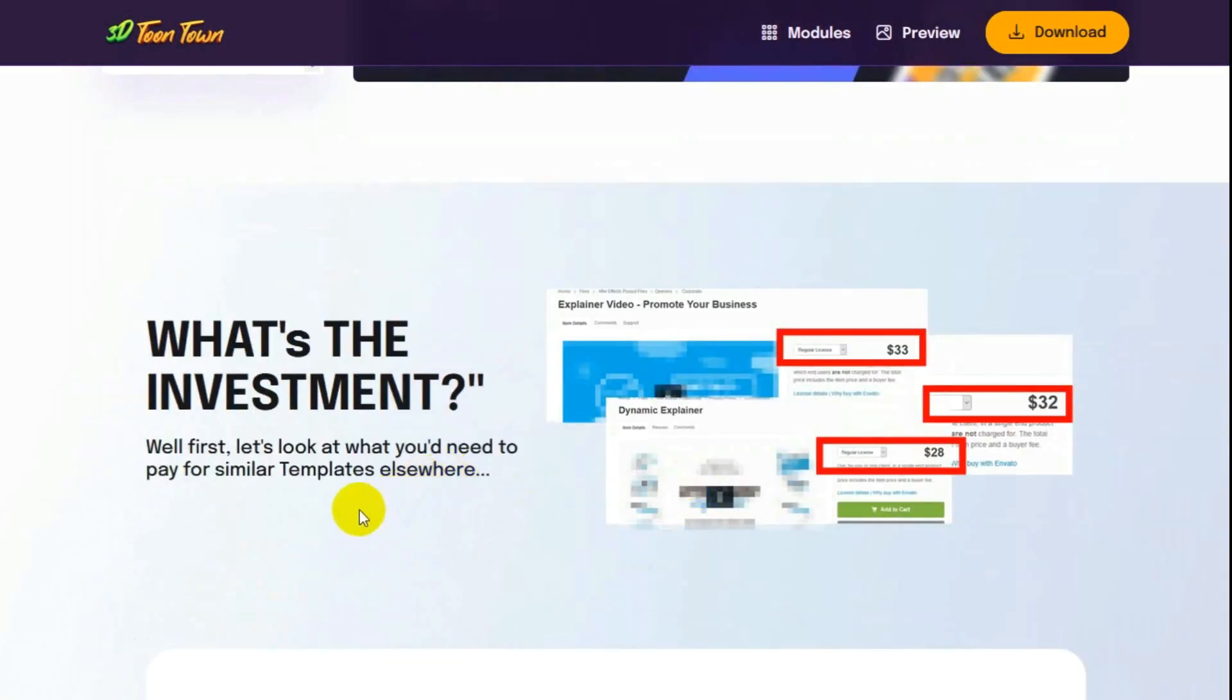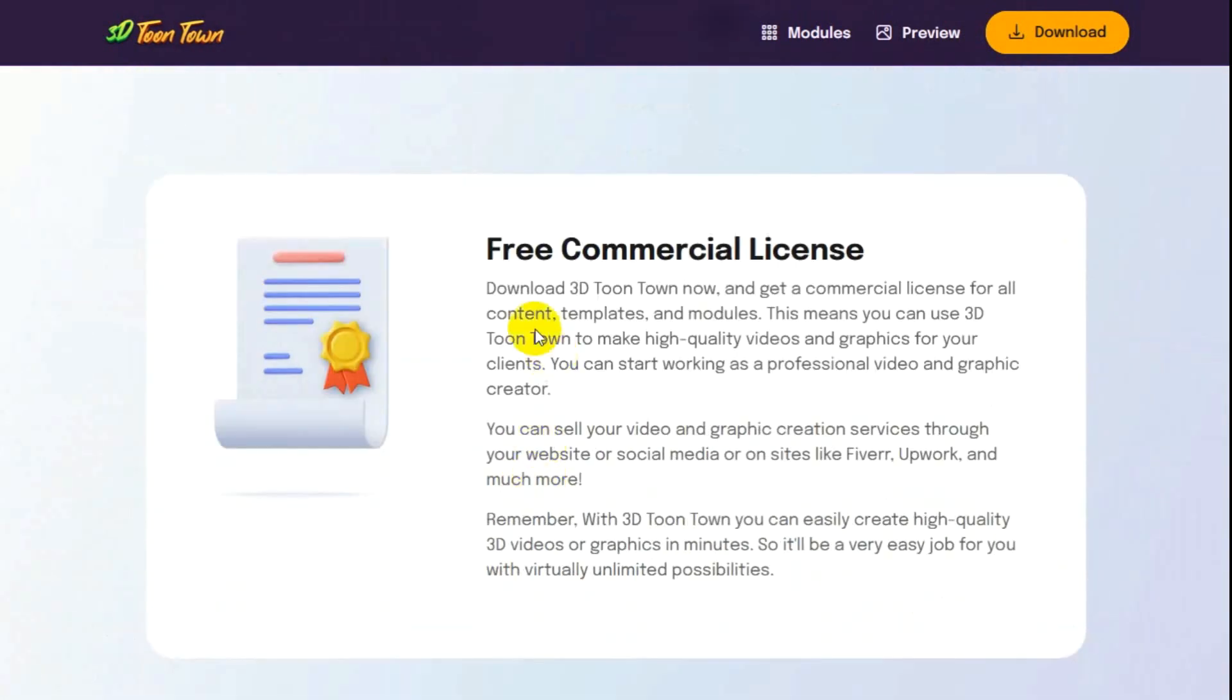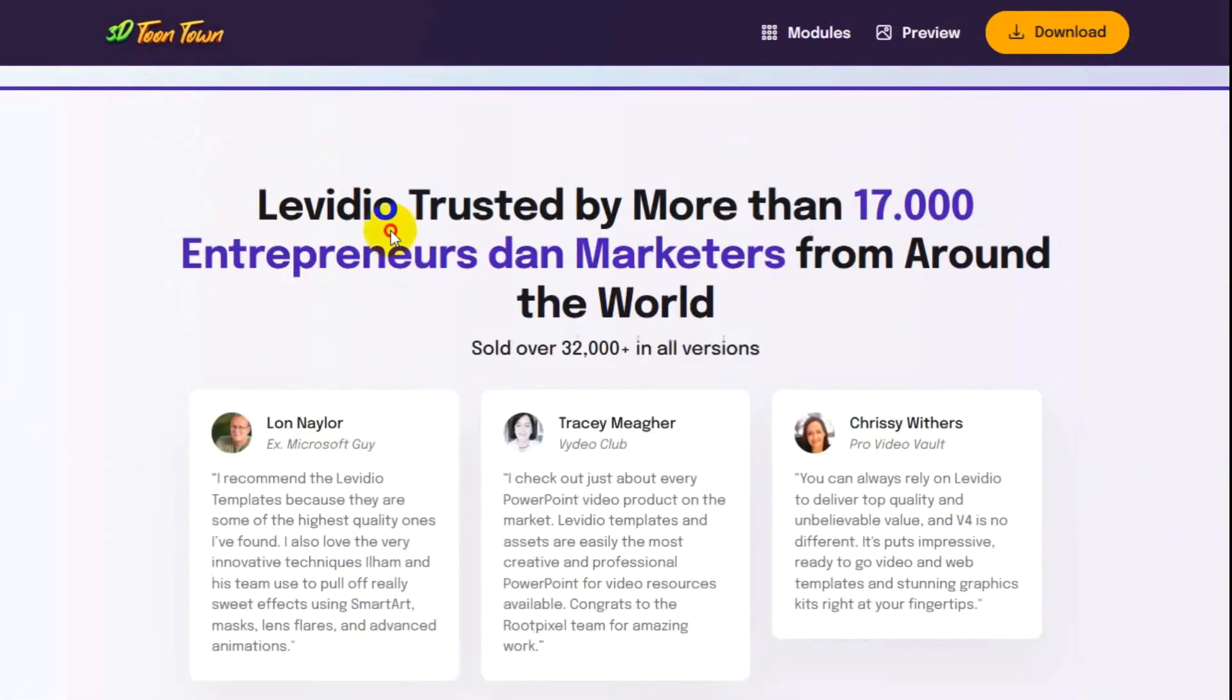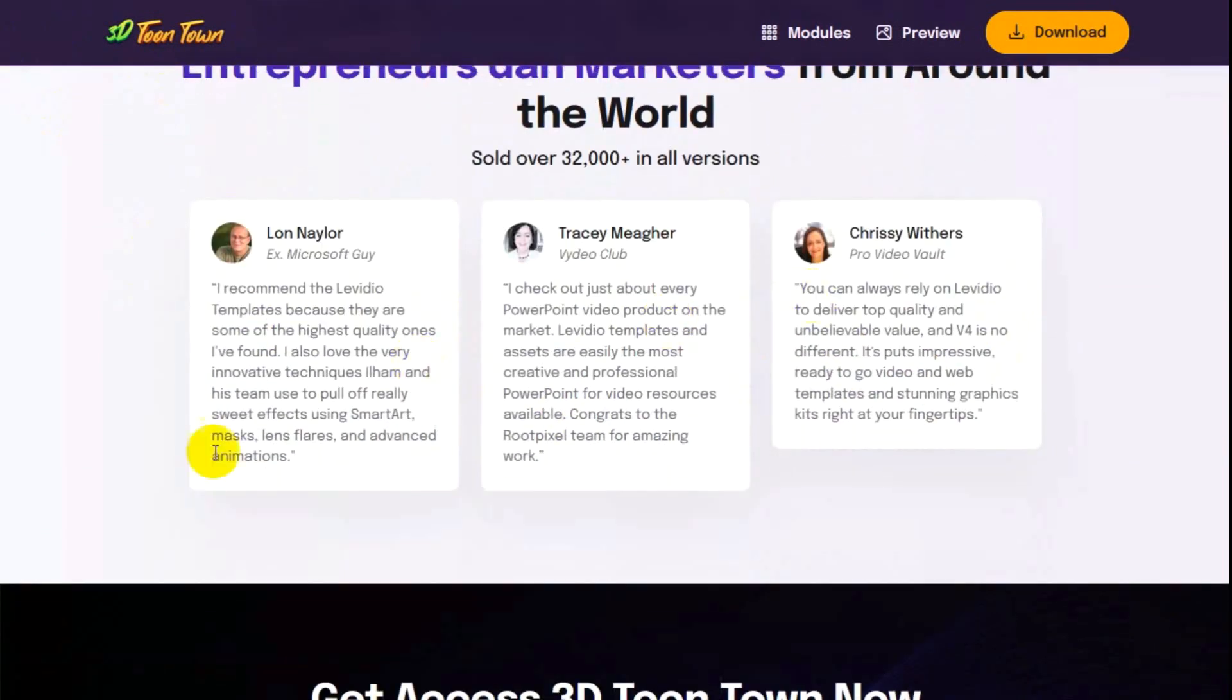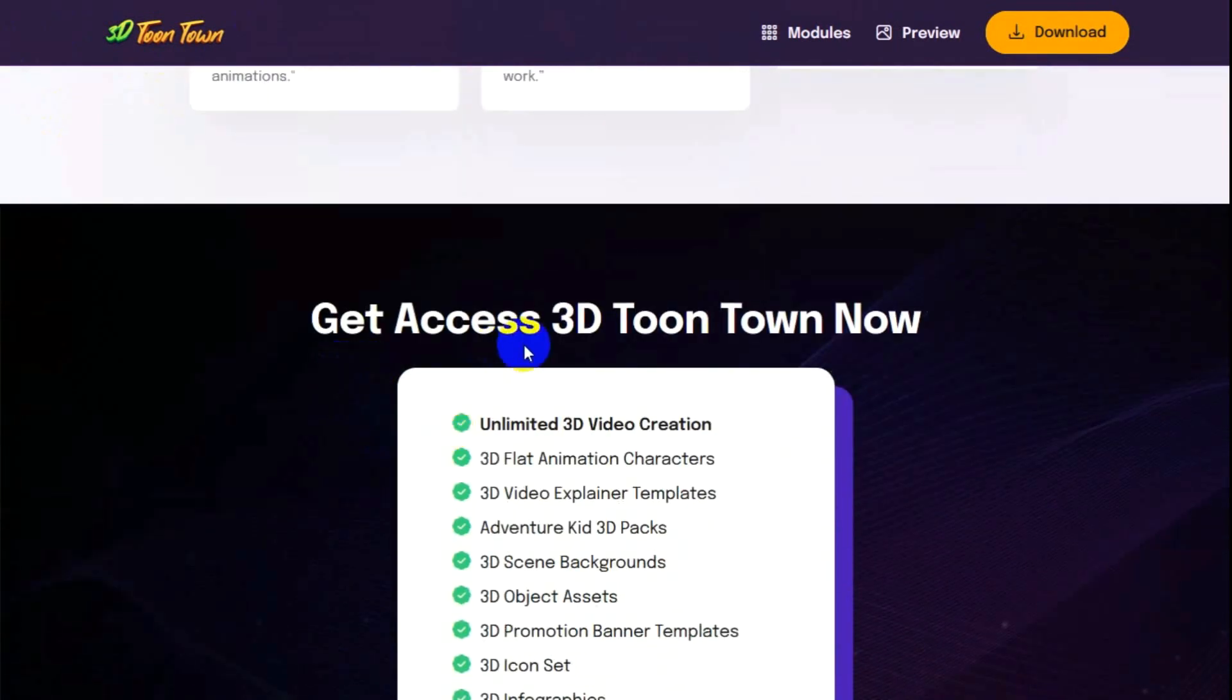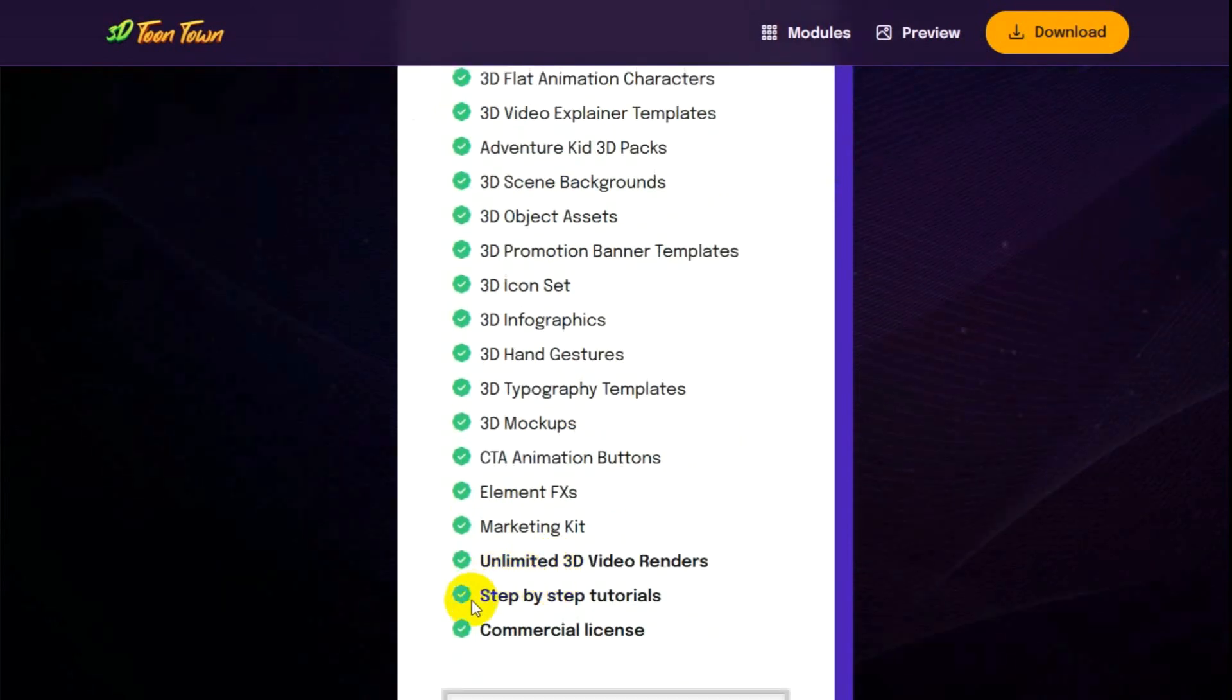What's the investment? Well first let's look at what you need to pay for similar templates elsewhere. Then there's a free commercial license that's included. Now we got the three testimonials. Get access to 3D Toontown now. Now this is a list again of all what you get.